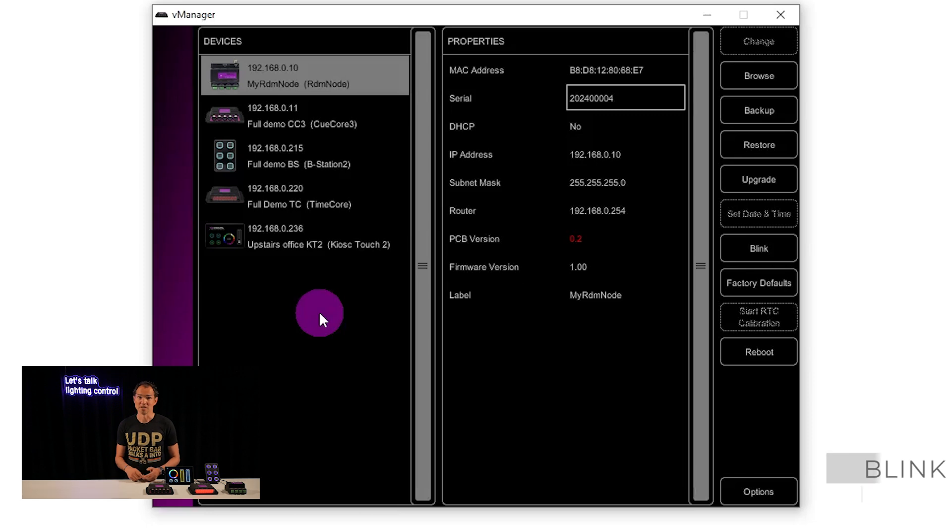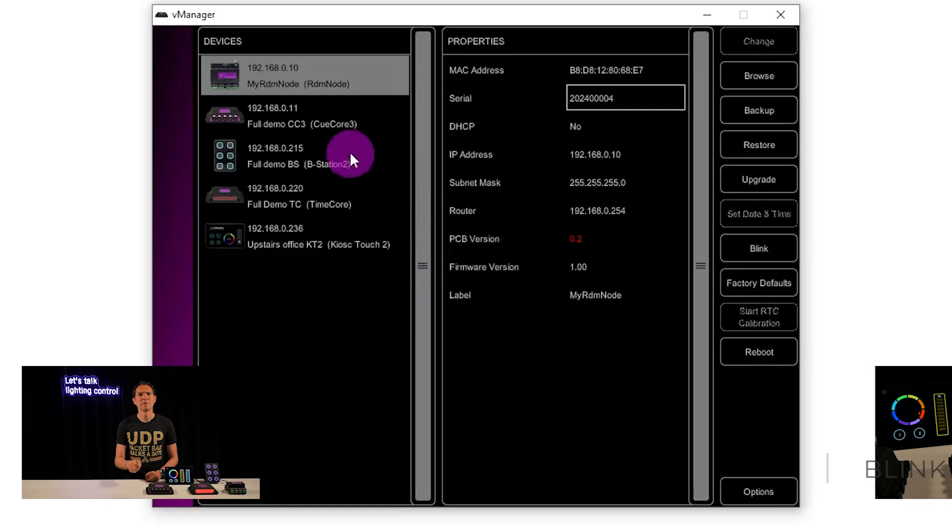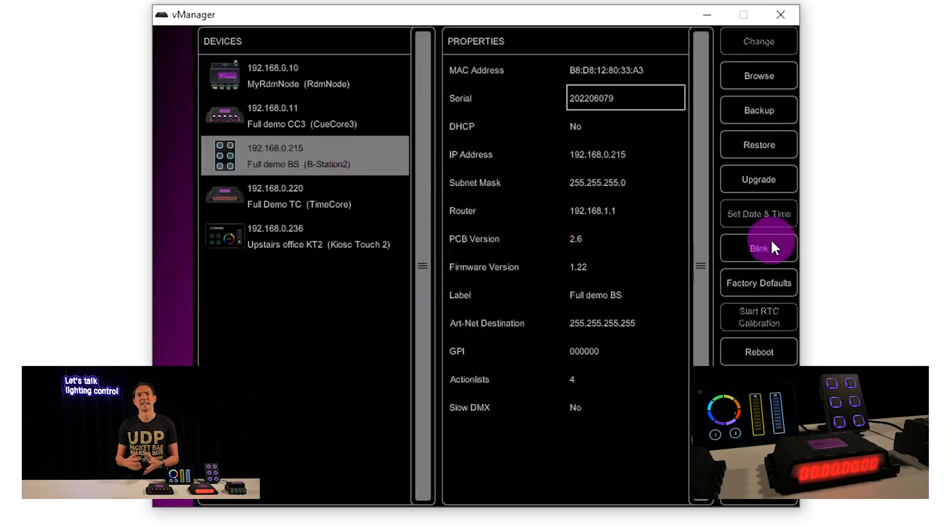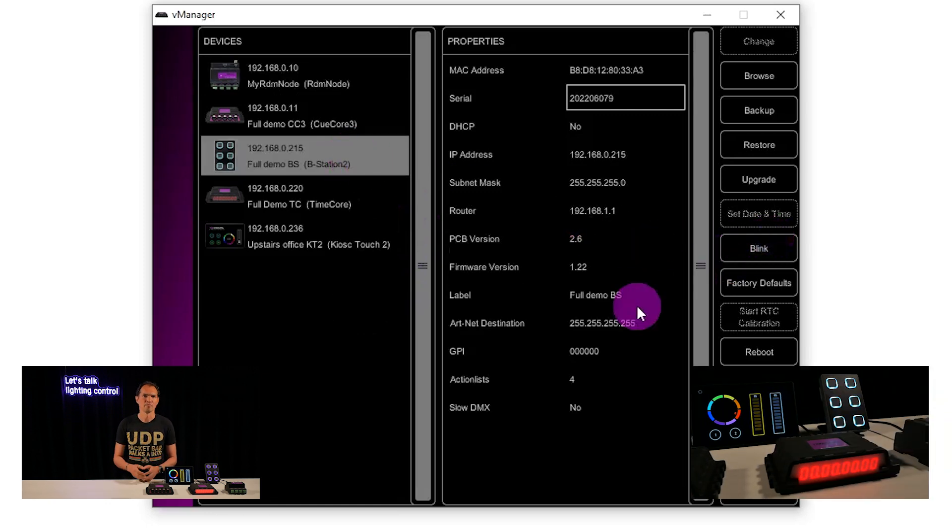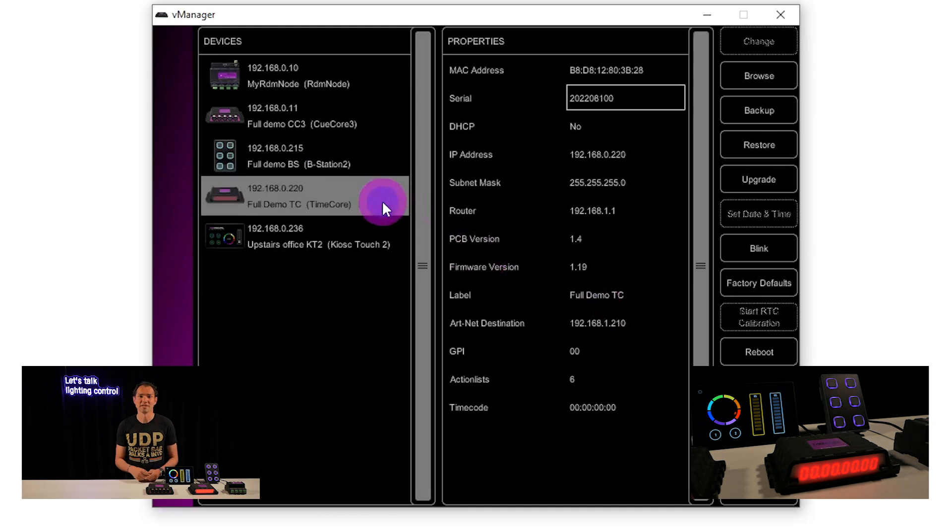Need help locating a device in your rack or setup? Use the blink function. This makes the unit flash its LED so you can spot it easily. Or, even faster, just double-click the device in the list.